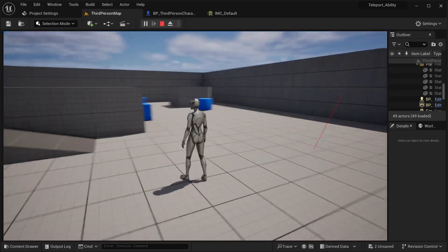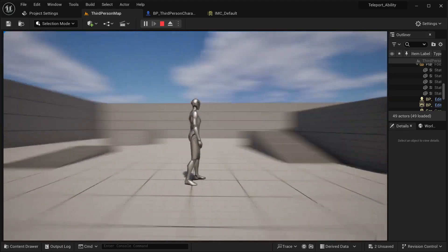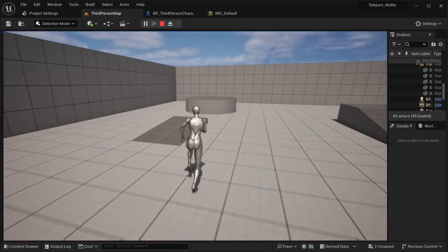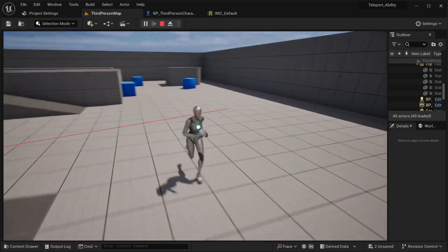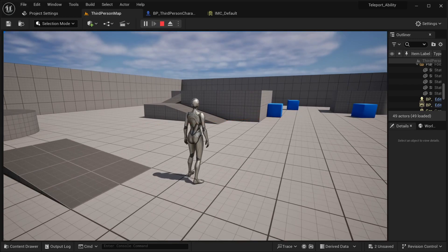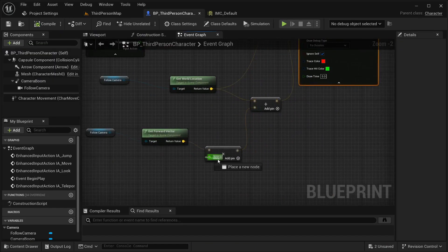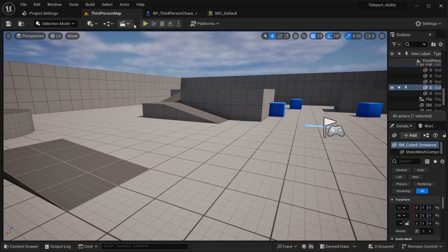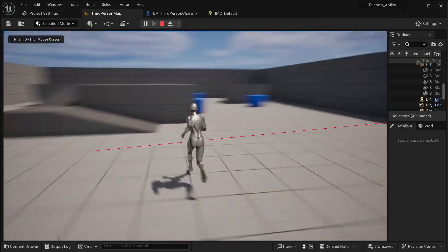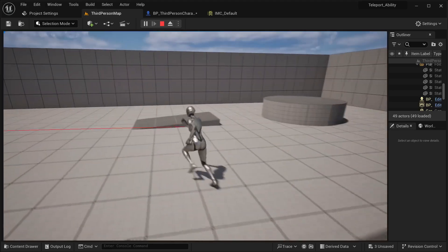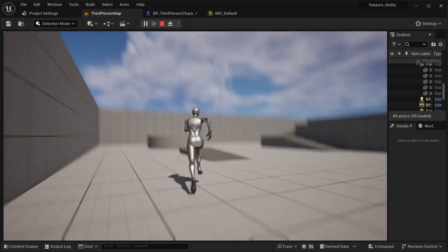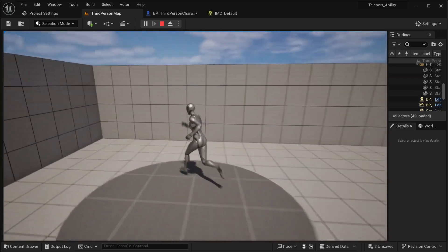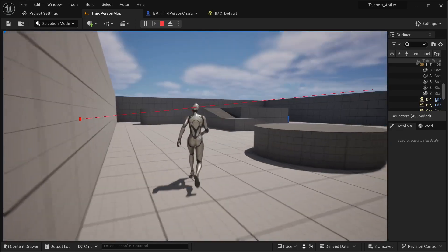Basically what this is doing: it's getting the location of our camera — not our character, but the camera itself — which is where you're seeing things in your game. It creates a line to a certain distance, currently 500. If I change it to 1000, the distance doubles. You can set this distance to whatever you want — 5000 would be great. And of course, if it collides with something it will detect that collision.